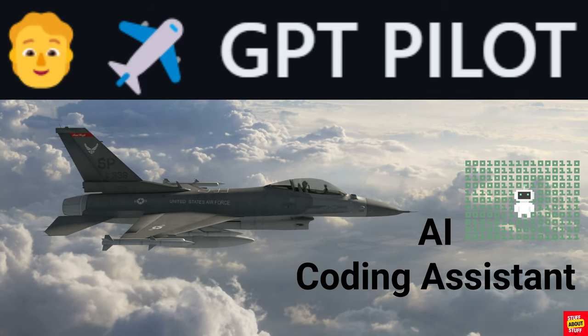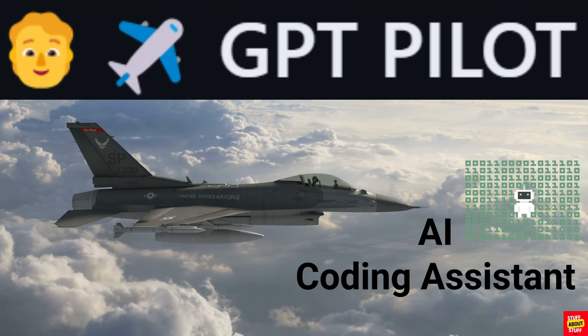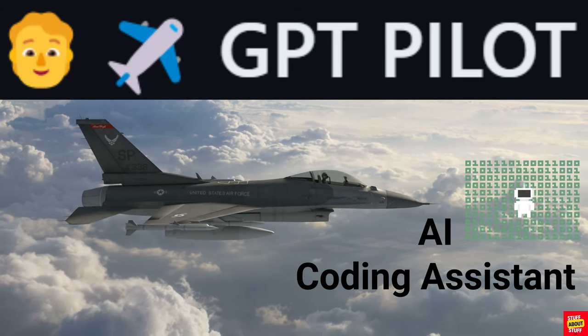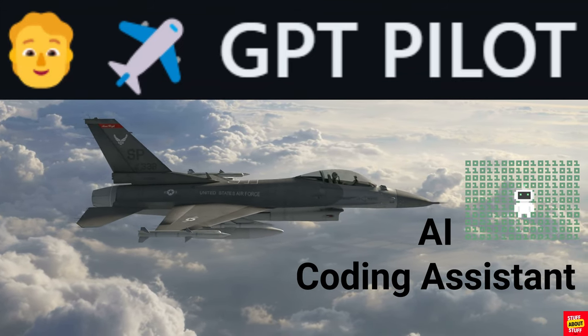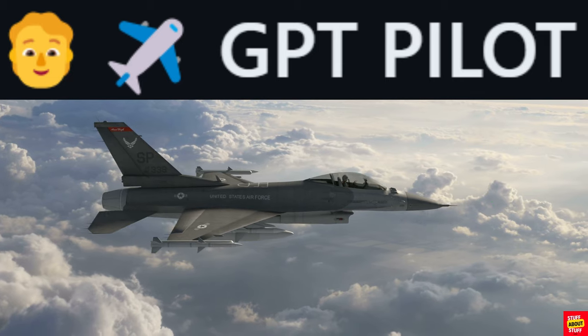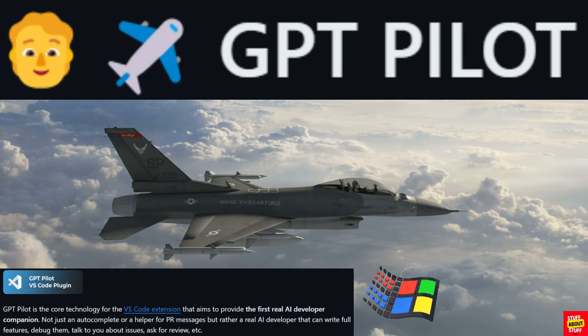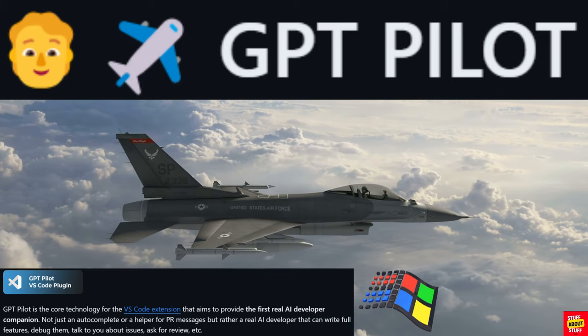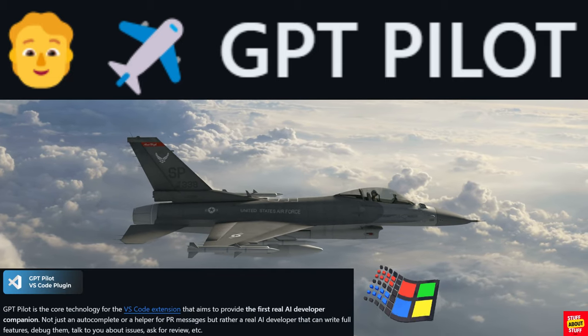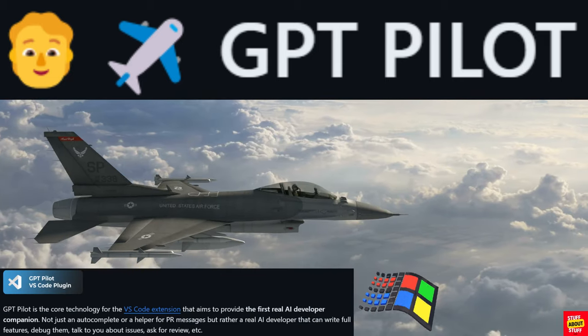Hi everyone, welcome to the channel. Today I would like to show you GPT-Pilot and how to install this on Windows correctly using the VS Code extension.